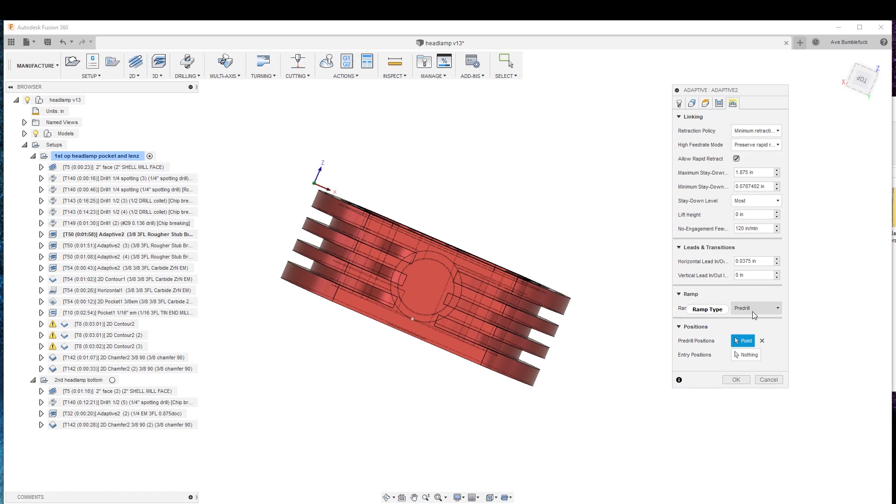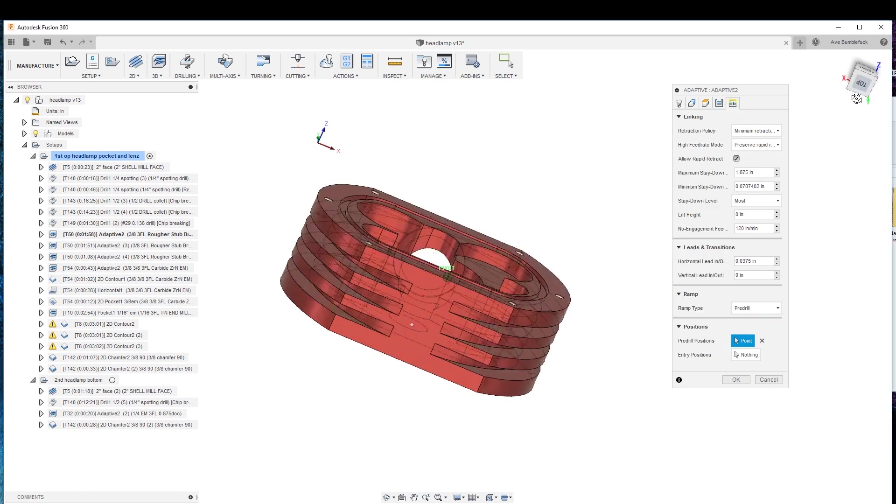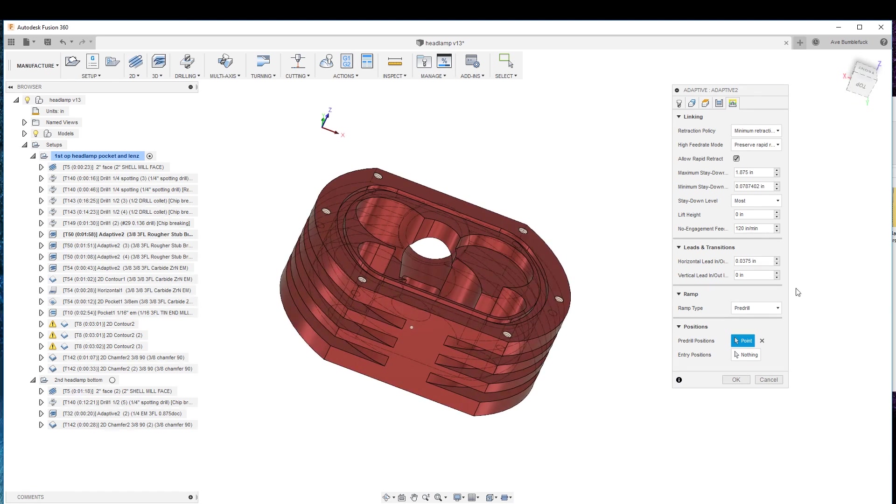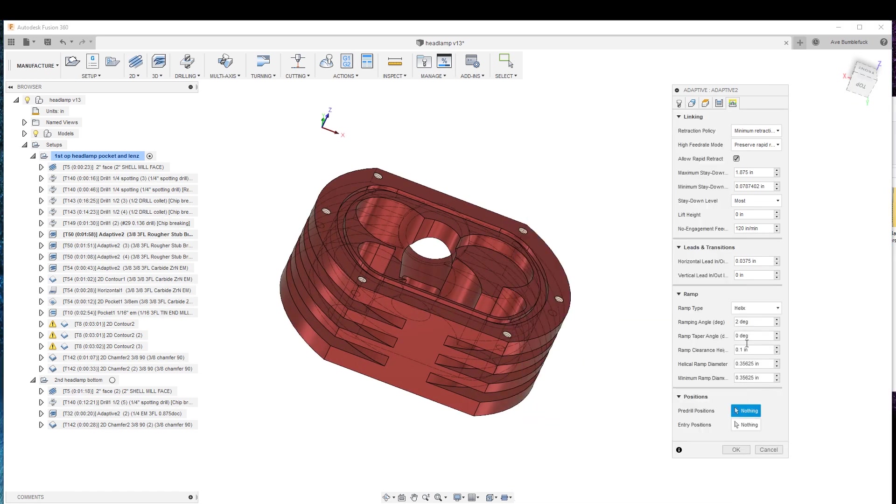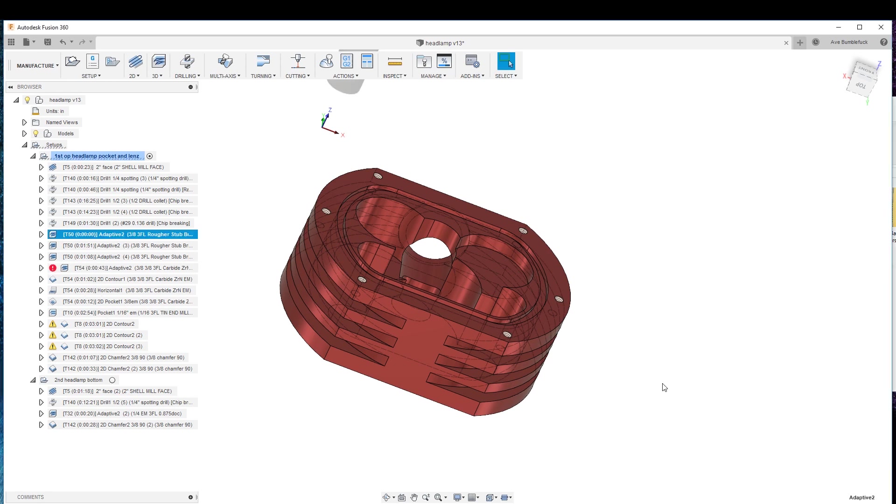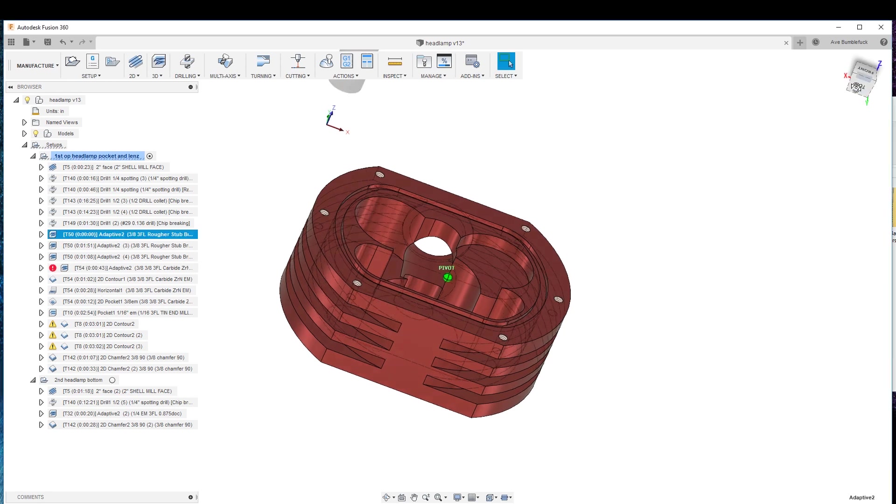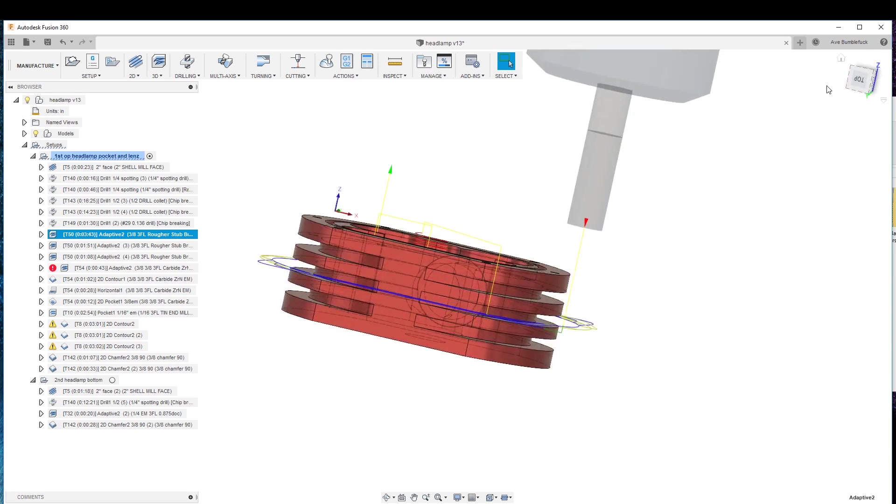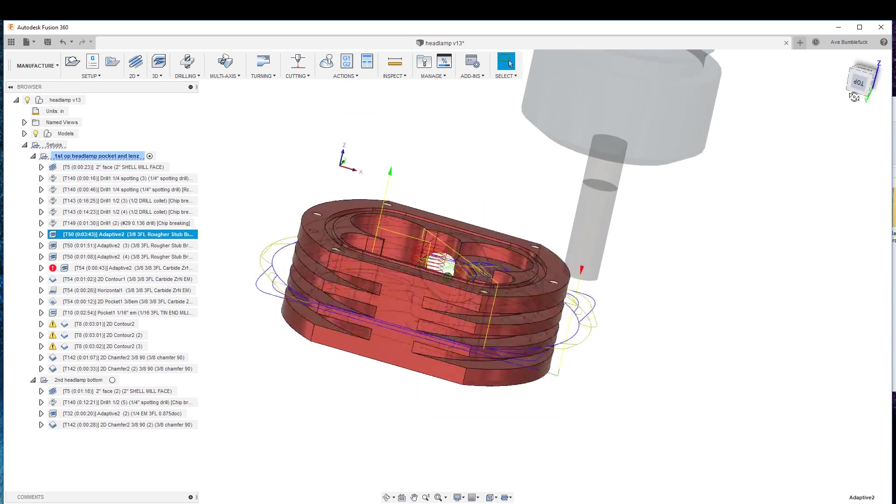And the ramp type is pre-drill, so look at this. If we were to do, if we go helix, rather, and nothing, we're going to hit okay, and it's going to do its thing here, calculating.